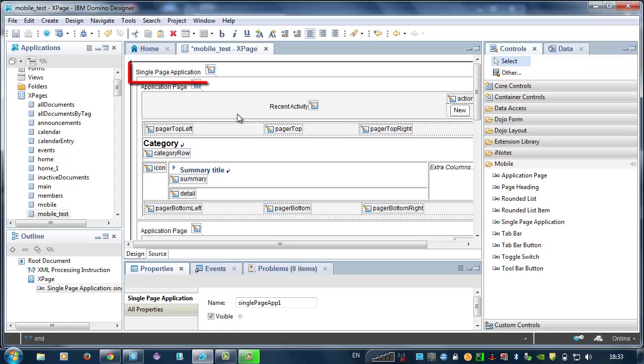The configured single page application control has now been placed on the XPage. It contains two application pages with a custom control for each page.